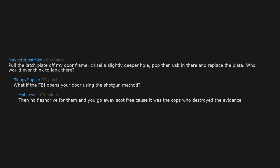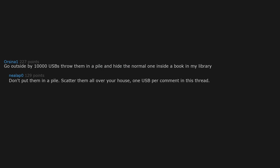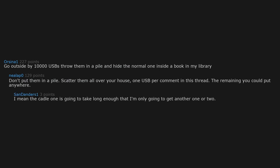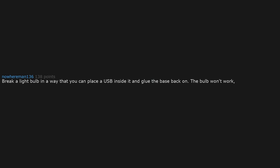Go outside, buy 10,000 USB drives, throw them in a pile and hide the normal one inside a book in my library. Don't put them in a pile, scatter them all over your house. One USB per comment in this thread. The remaining you could put anywhere. I mean the cattle one is going to take long enough that I'm only going to get another one or two. Break a light bulb in a way that you can place a USB inside it and glue the base back on. The bulb won't work but you can still screw it back into the socket. Then screw the bulb in the closet or basement.